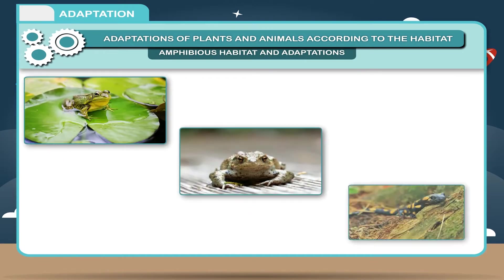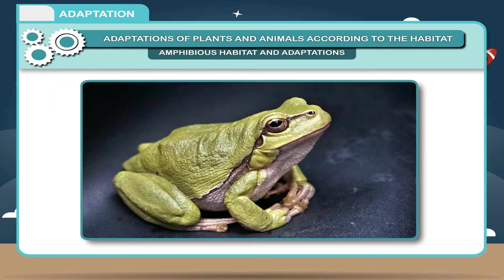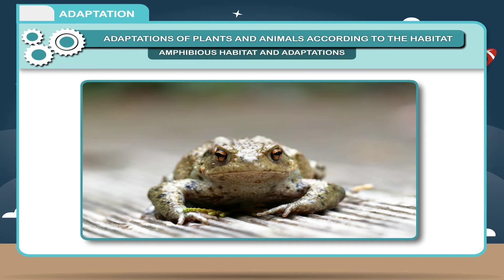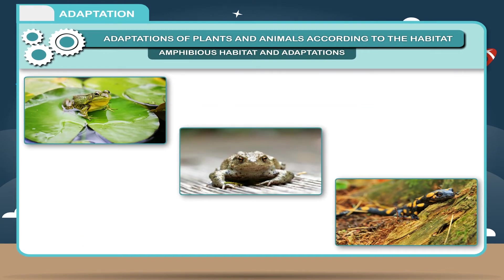1. The skin of these animals is moist and slimy, which helps in respiration. 2. They can also respire through lungs. 3. The hind legs are strong and long, which help in hopping movements on land. 4. They have webbed feet for swimming.